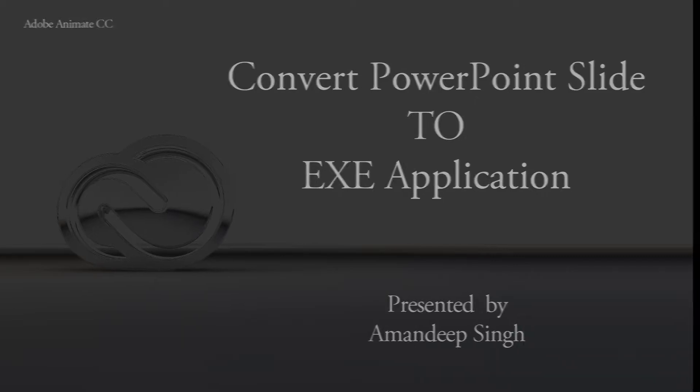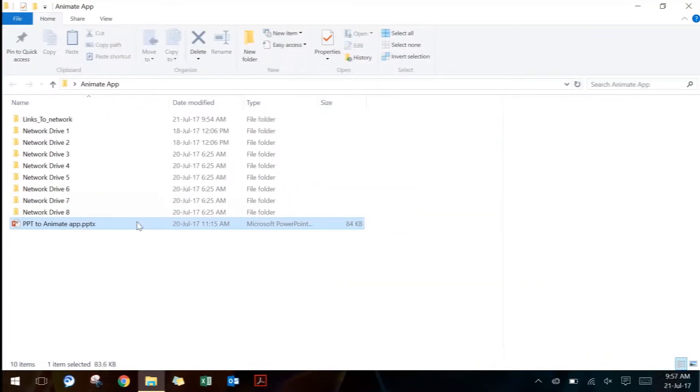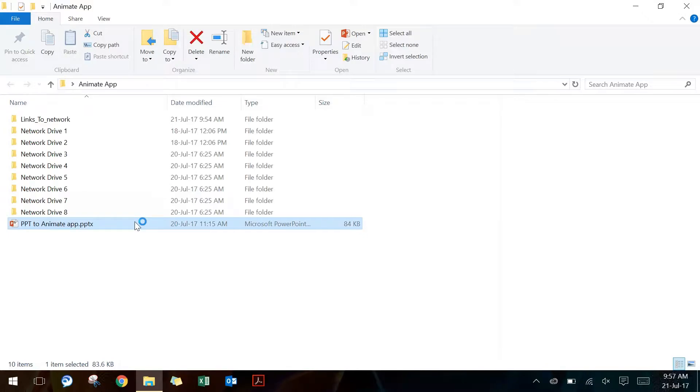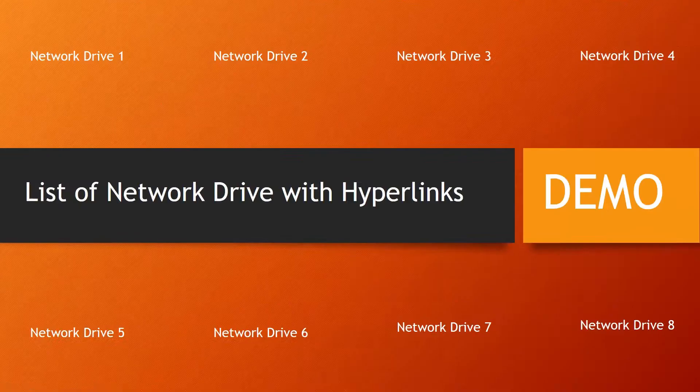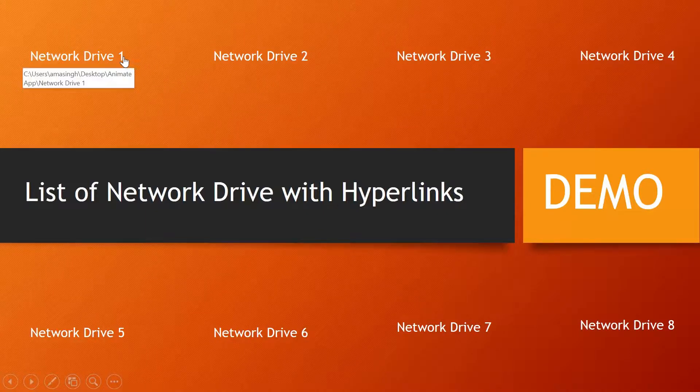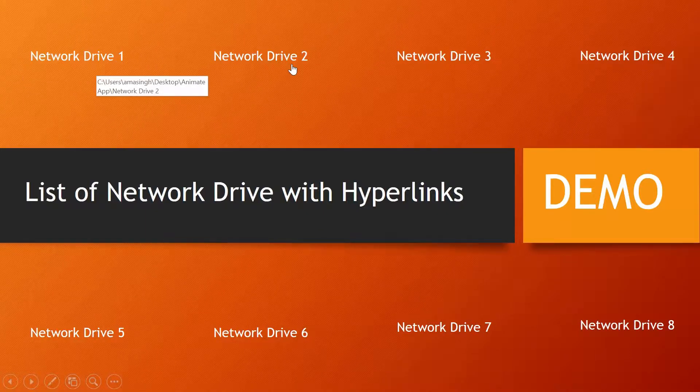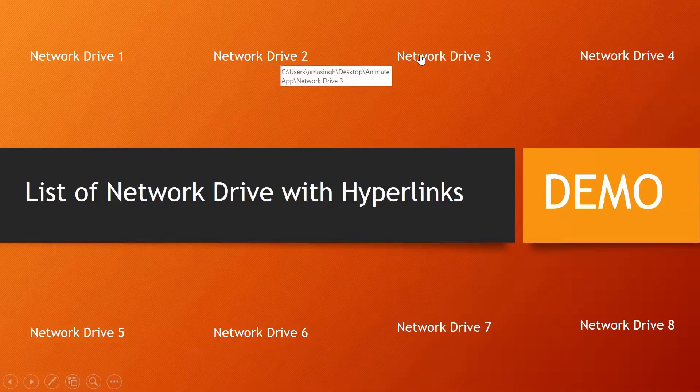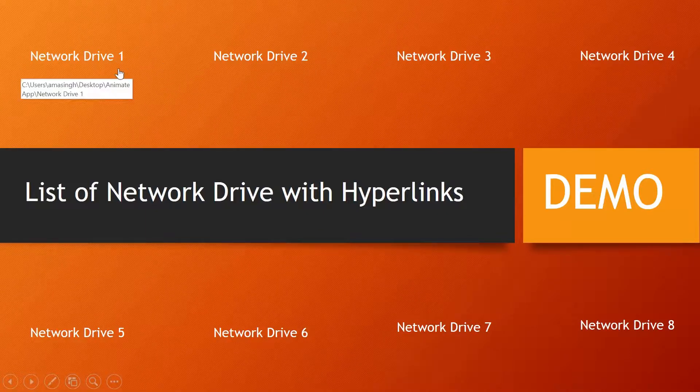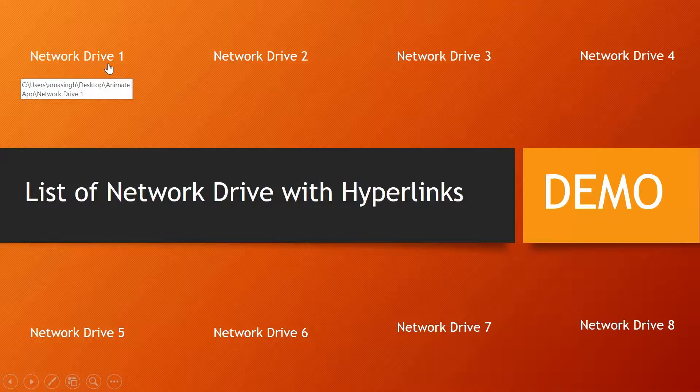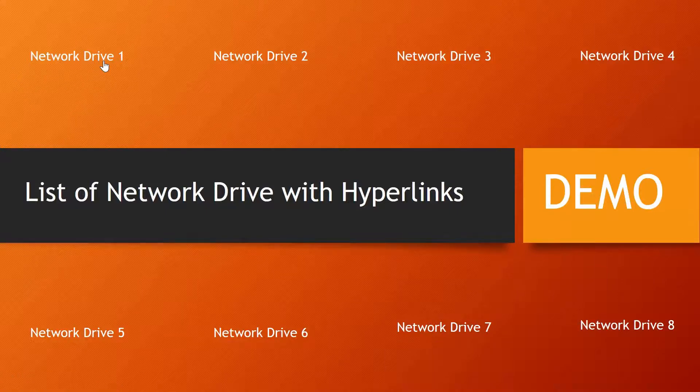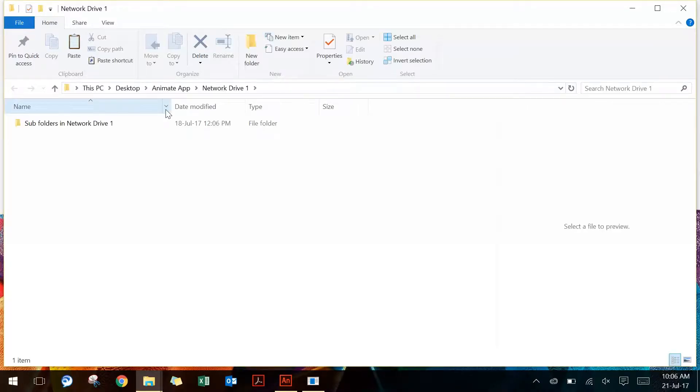This is my PowerPoint file that I'm going to use as a sample. If I go into presentation mode, you will see these are some text with hyperlinks to different network drives or folders. If I click on any one of these, different folders come up on screen.